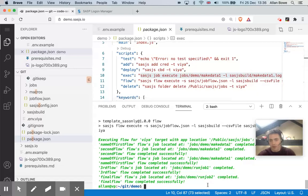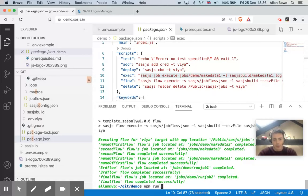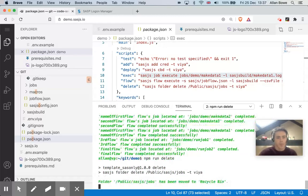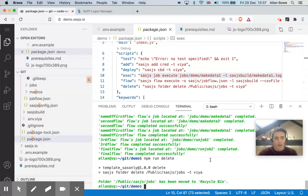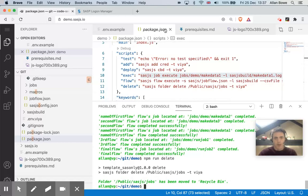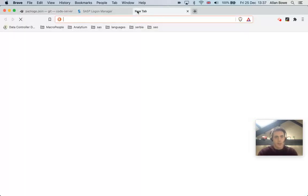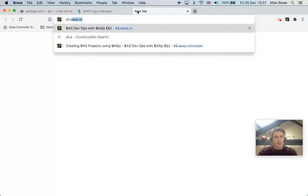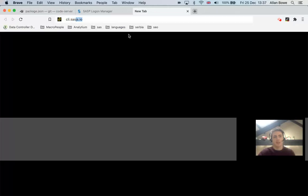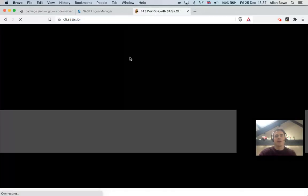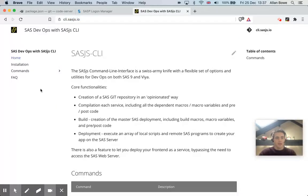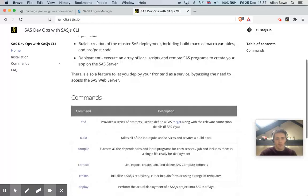And then if I wanted to maybe tidy up and delete the folder that I created, I can also run the SASJS folder delete, and that will delete the folder. So yeah, I hope that was interesting. If you'd like to know more about SASJS, the documentation for the CLI is on cli.sasjs.io. And you can see all of the commands here on the front page.